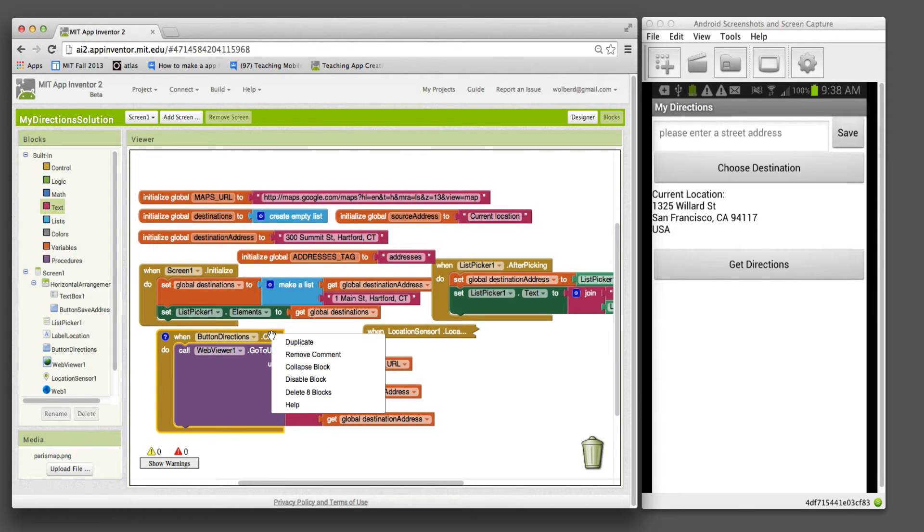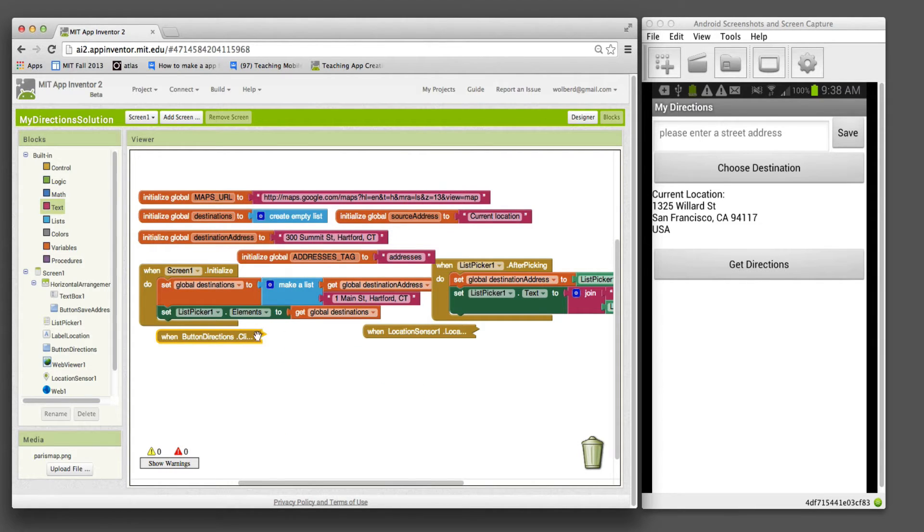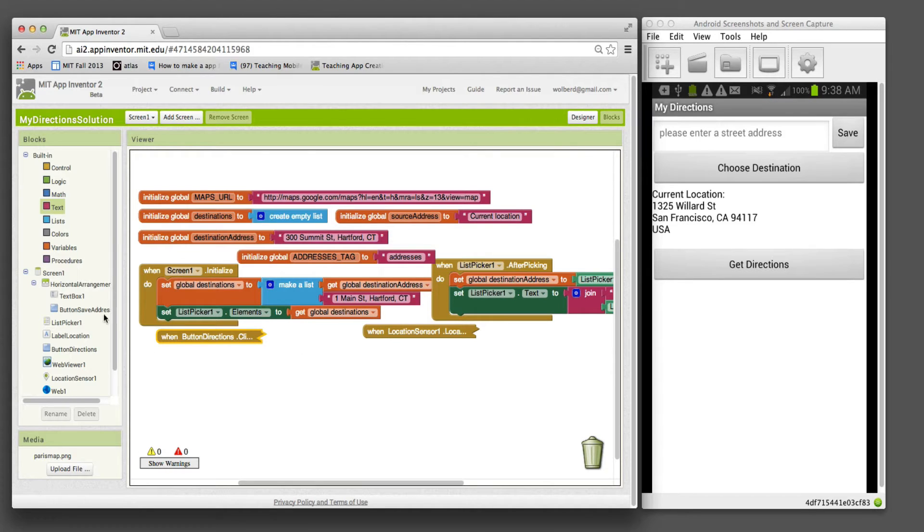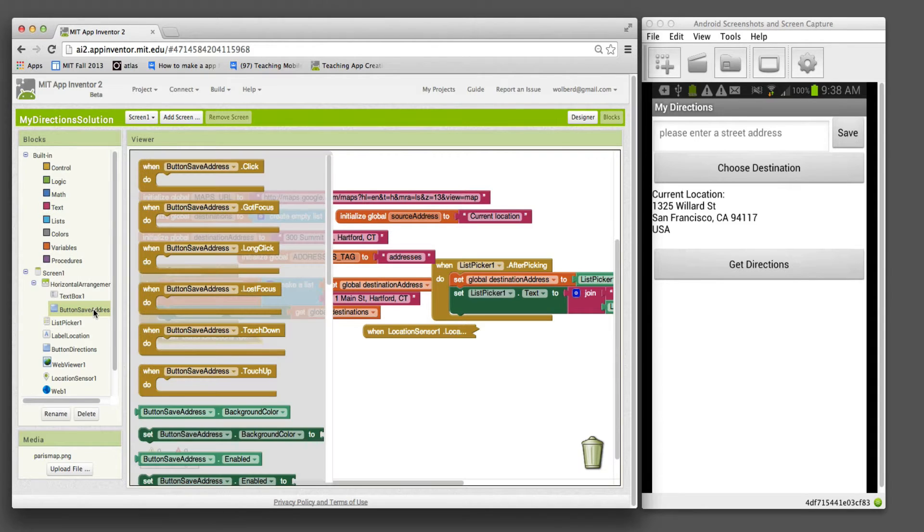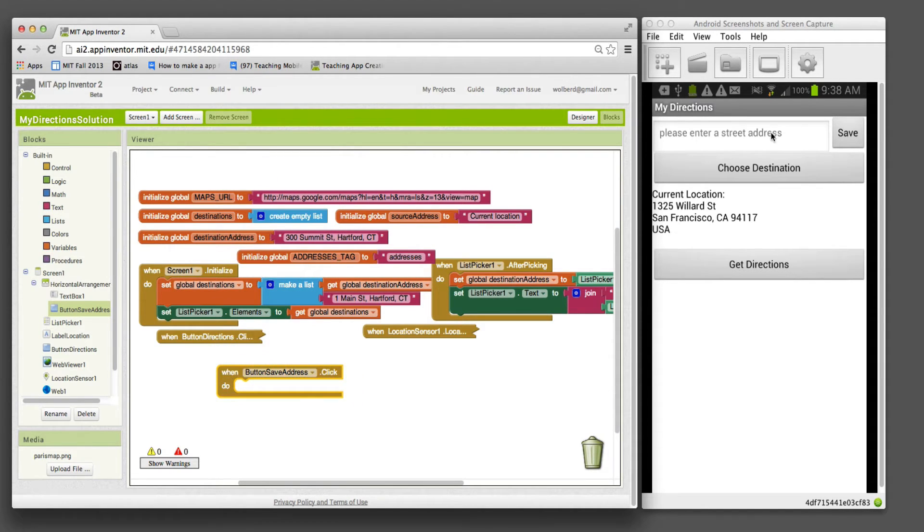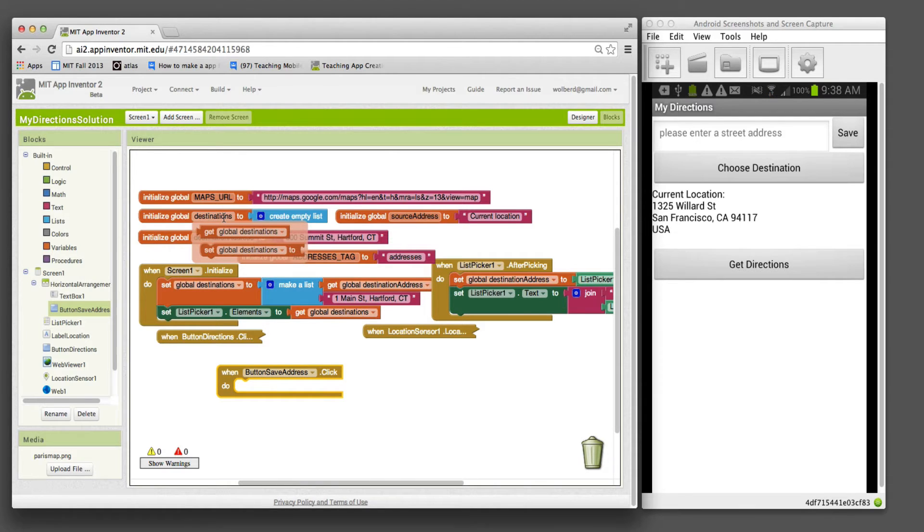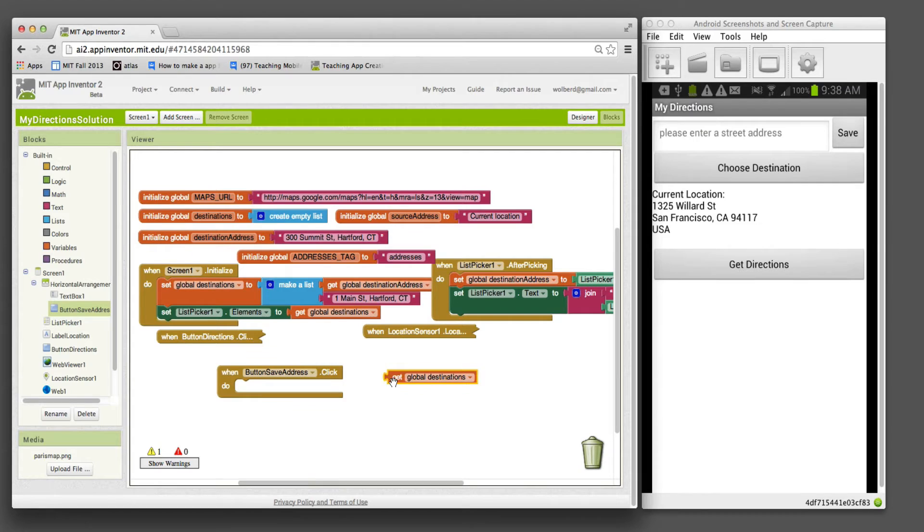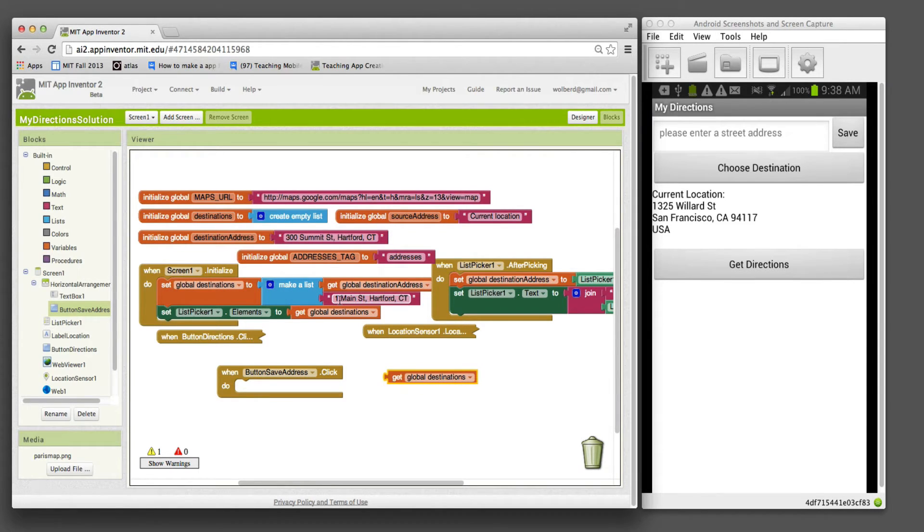Those two blocks are the same. What we're going to have to deal with is the save button. On this save button, I want to take what the user entered in this text box and add it to my list, which is called destinations. I'm going to grab a reference to destinations. To start things out, we put in two addresses, two fixed ones.